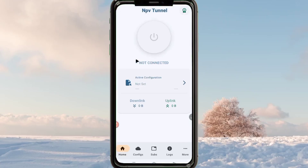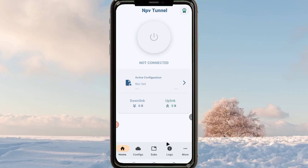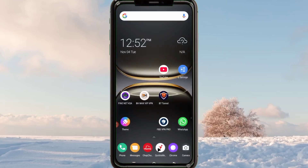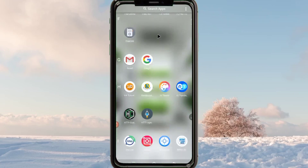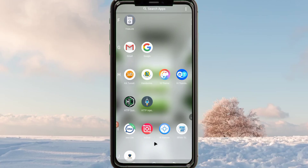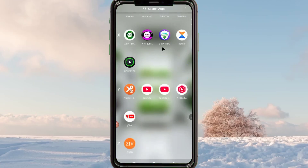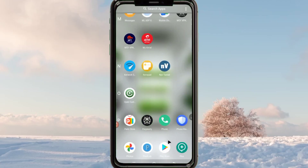I'm going to show you how to set up this app. It will help you secure your connection, enhance your online activities, and add an extra layer of security when you are online. I'll take you step by step from start to finish — how to get the app, set it up, and connect to the internet to achieve a super fast and secure connection.